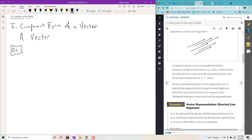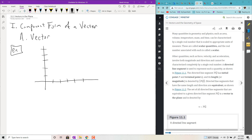Let's go ahead and put a vector in the plane. There will be an initial point and then a terminal point, and it looks like an arrow. Let's put the initial point at (1, 2) and the terminal point at (5, 4), and then draw an arrow from the initial point to the terminal point.